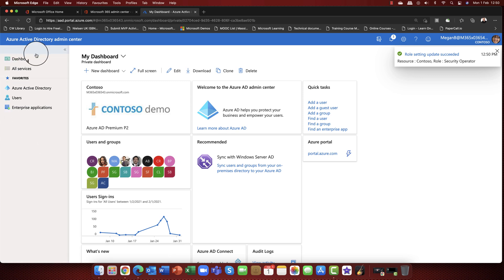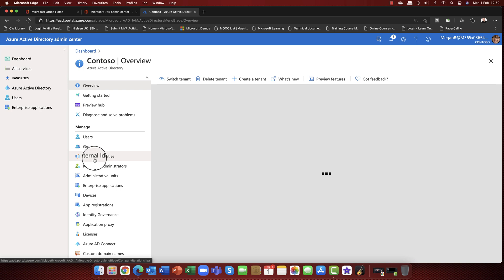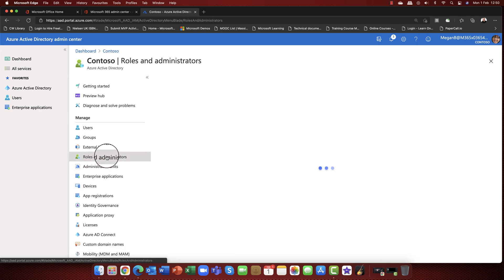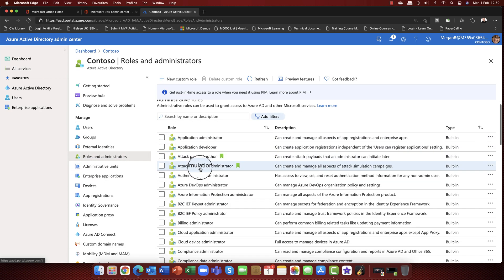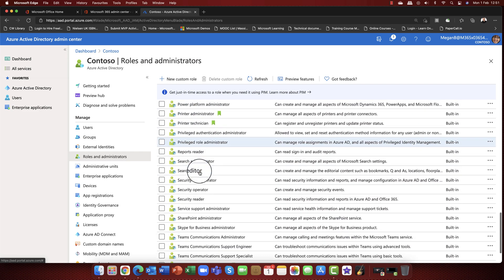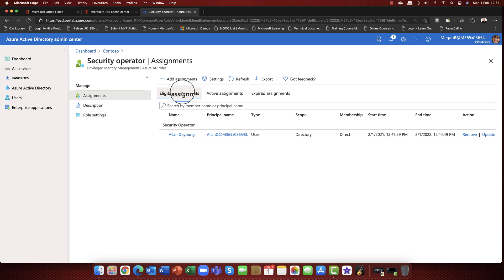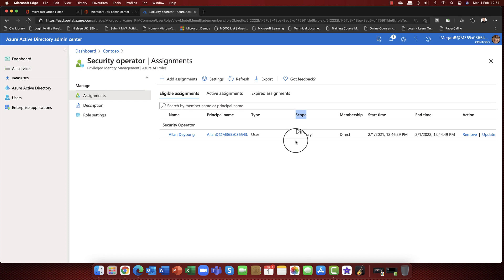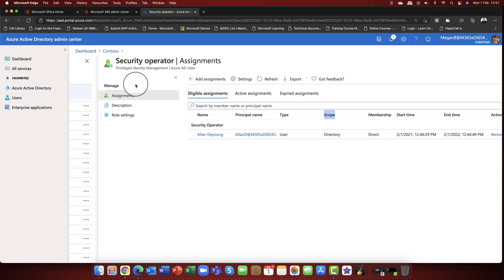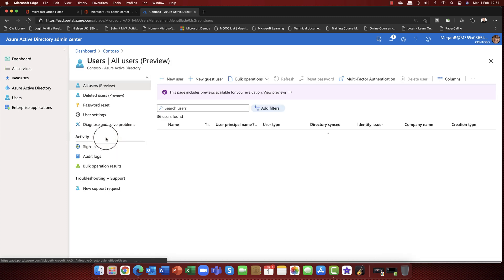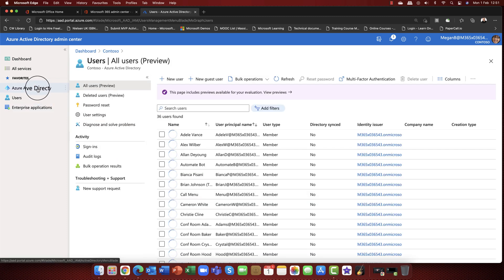After updating those settings, going back into roles and navigating to the security operator, notice the scope. Currently Alan has rights as a security operator across the entire Azure Active Directory — meaning all users and all groups. This is very broad, and you may want to limit it.